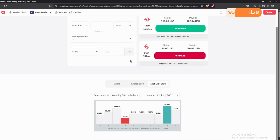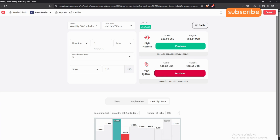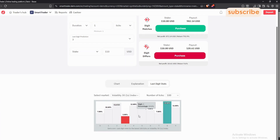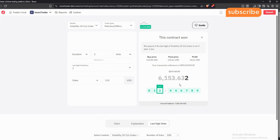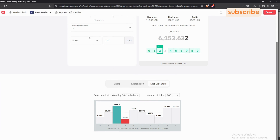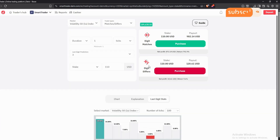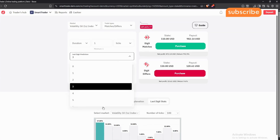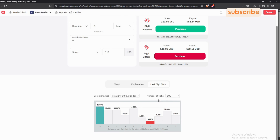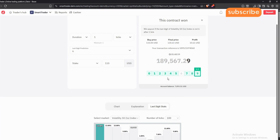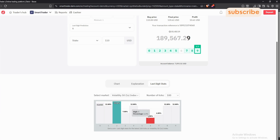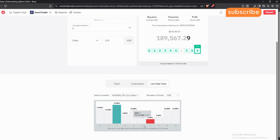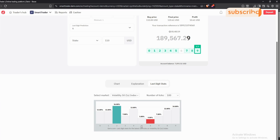Let's look at another setup. As you can see, three is also the least occurring — and now the difference looks good, so we'll purchase again trading digit three. That's another win. You can keep on changing volatilities. This one favors six, so I'll select six and press differs — that's another win because six had a three percent difference from the second-last bar at six percent.